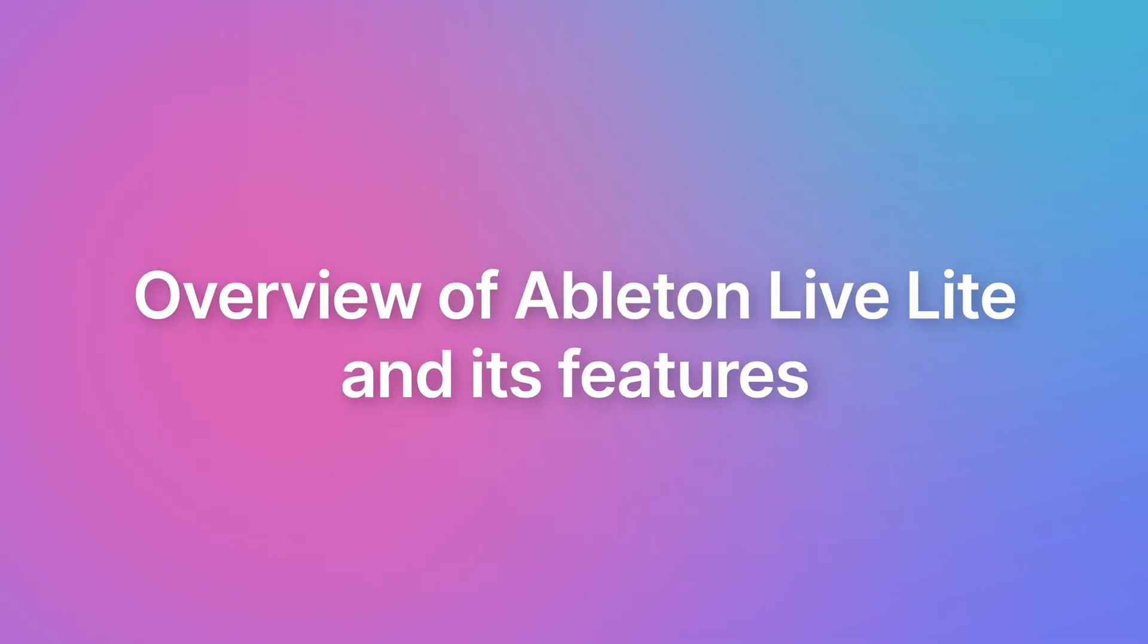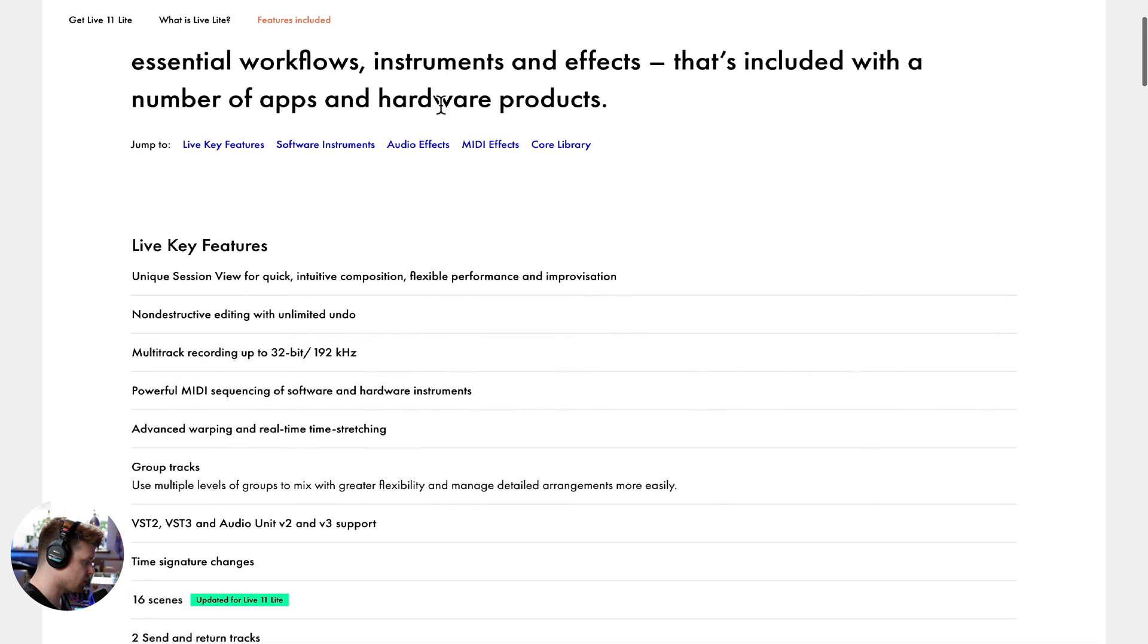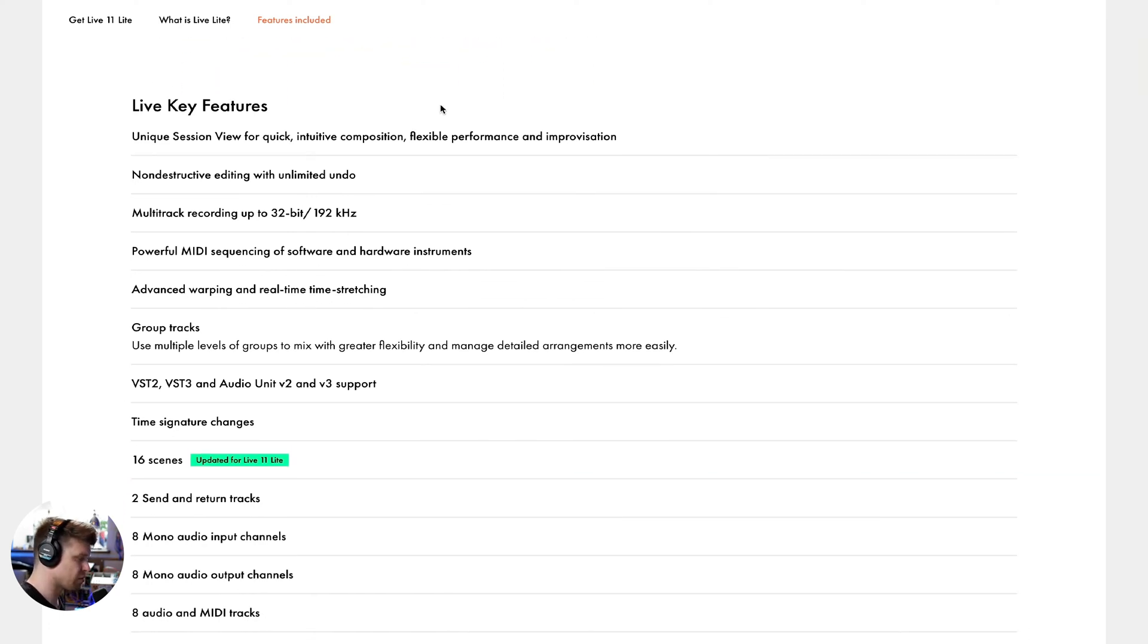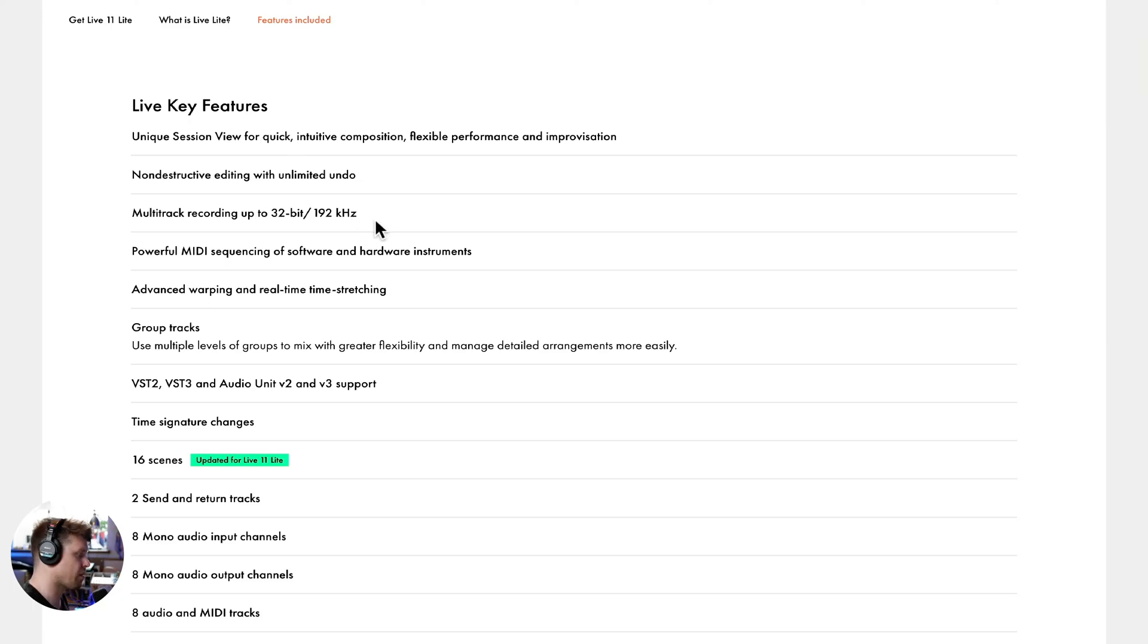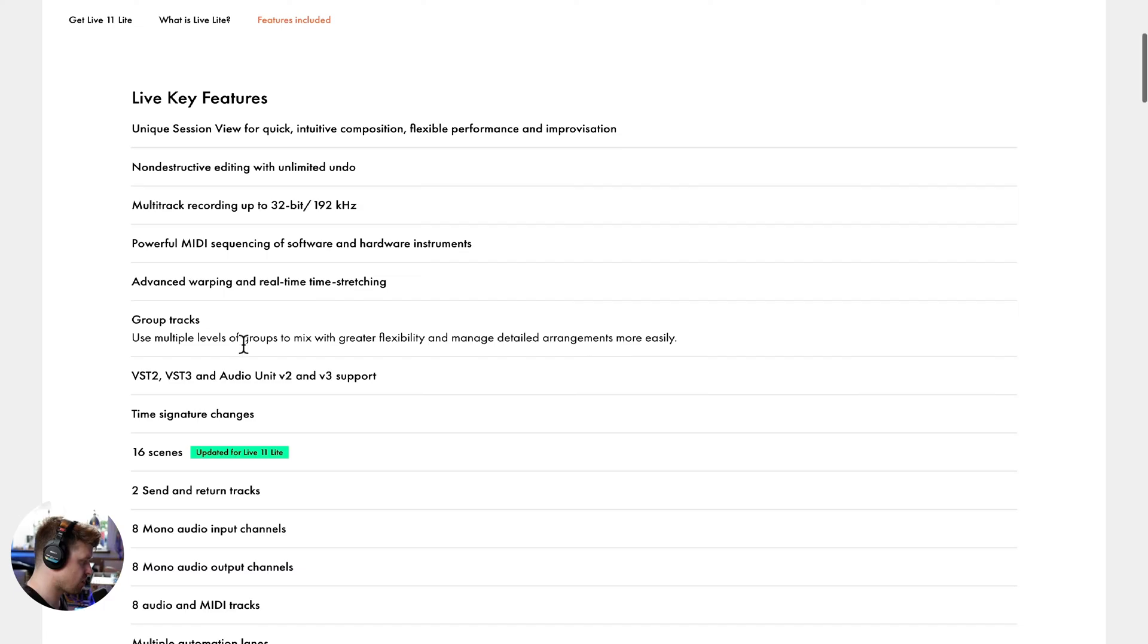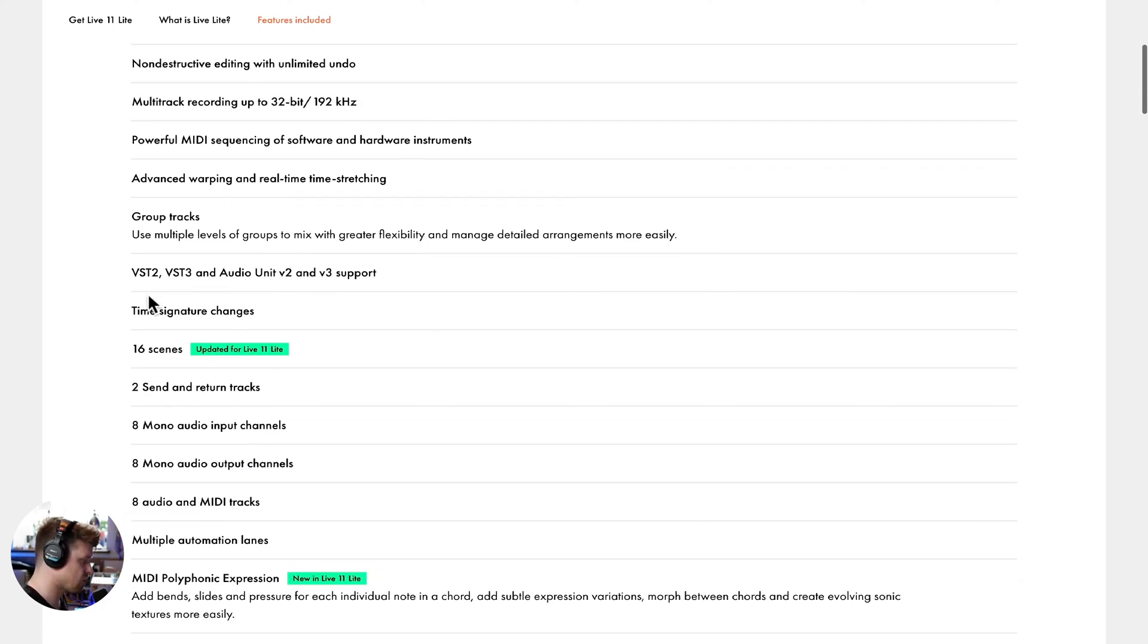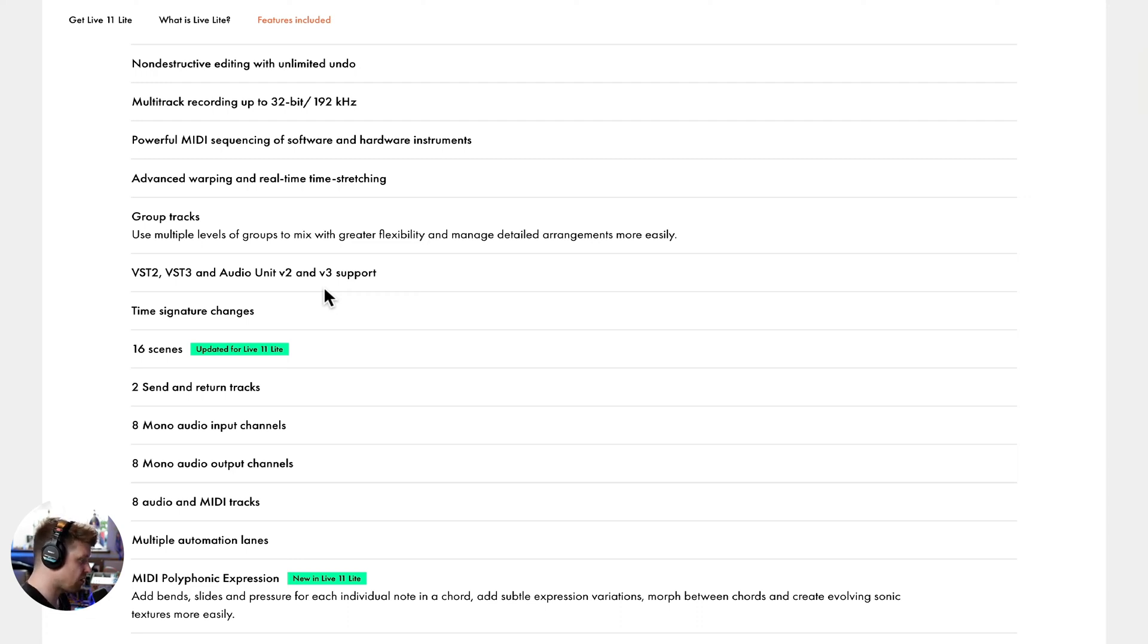Let's first discuss the features of Ableton Live Lite. If we scroll down here, the key features remain predominantly the same as all versions of Ableton Live. It stacks up against any other professional DAW in that it can do multi-track recording up to 32-bit, 192 kilohertz sample rate, which basically means it can record and playback audio to a very high standard. You have all the features you would find and associate with Ableton Live. You can include your third party plugins, so any extra audio effects or instruments you download.